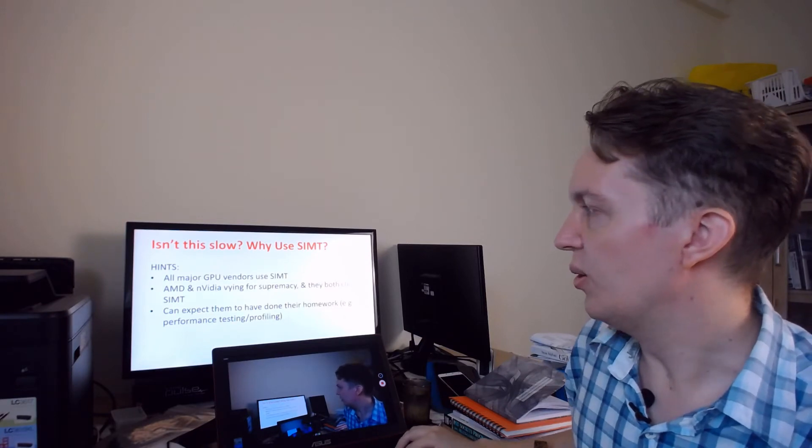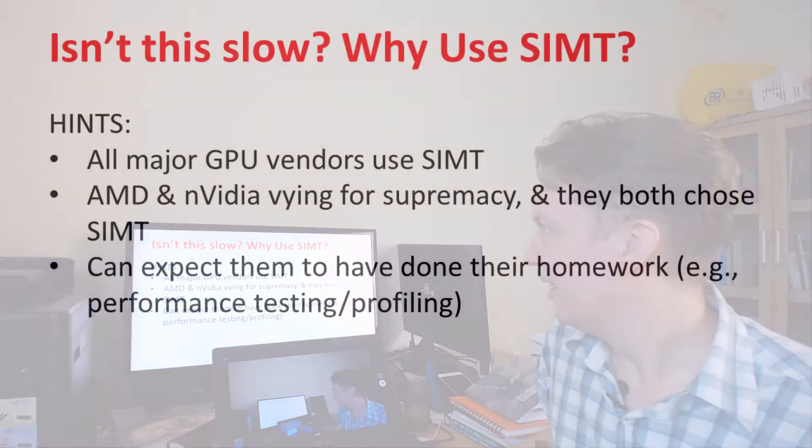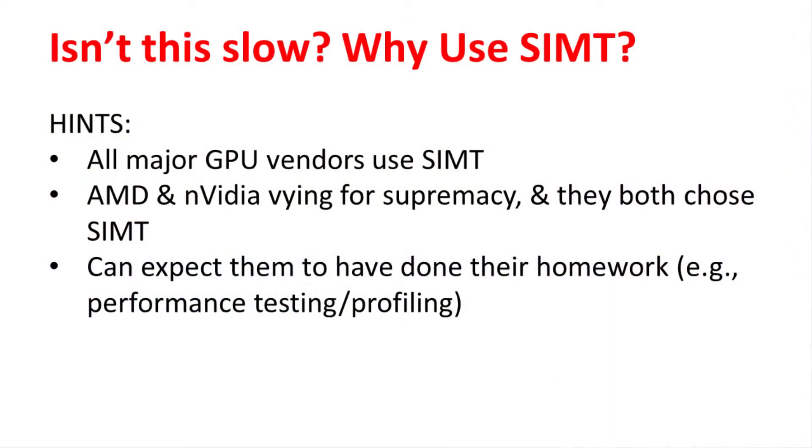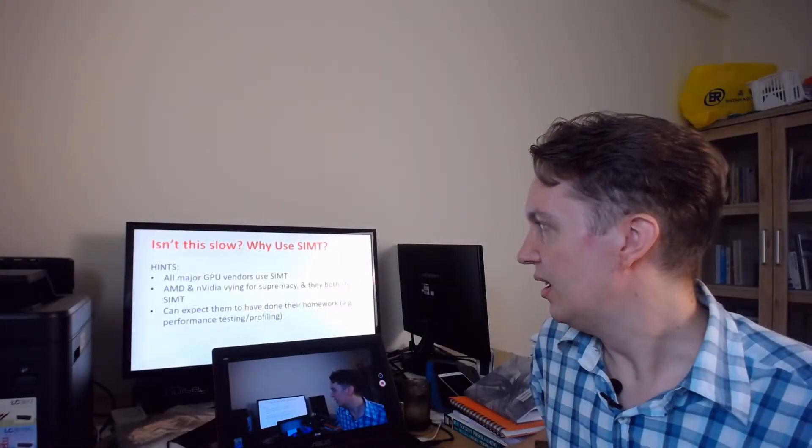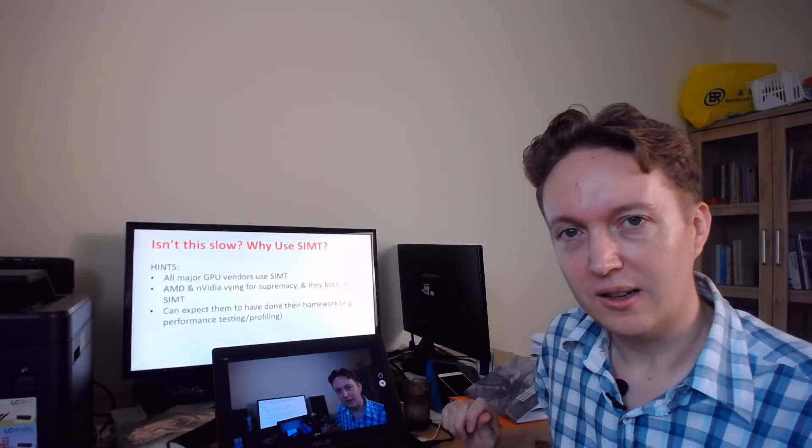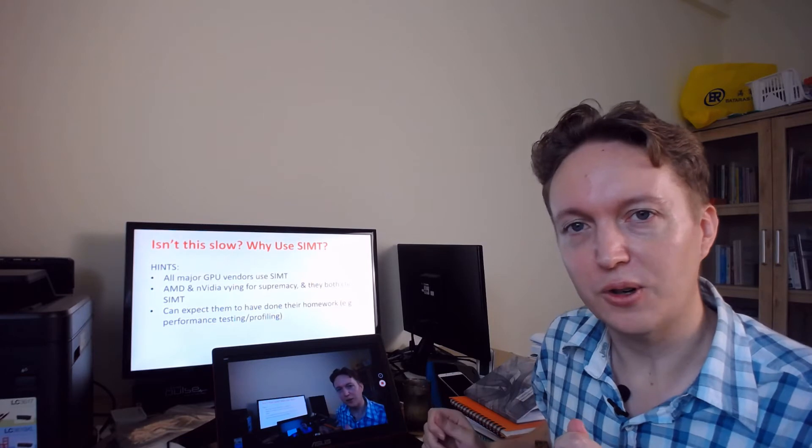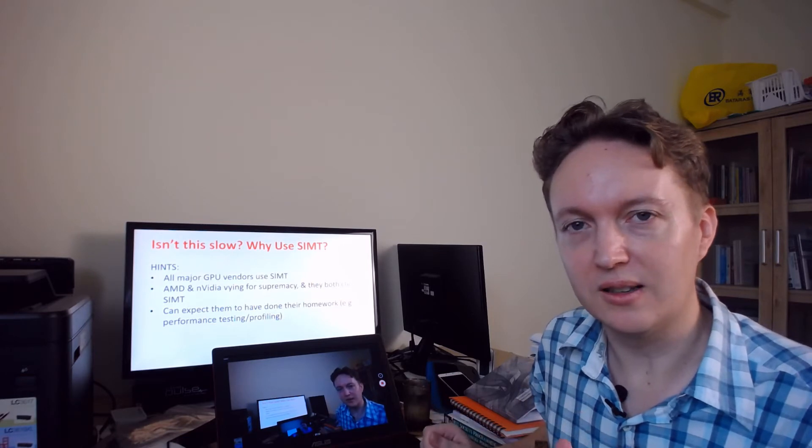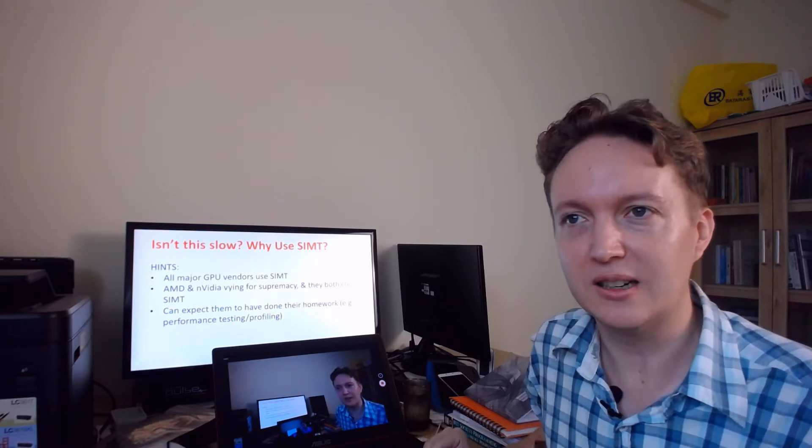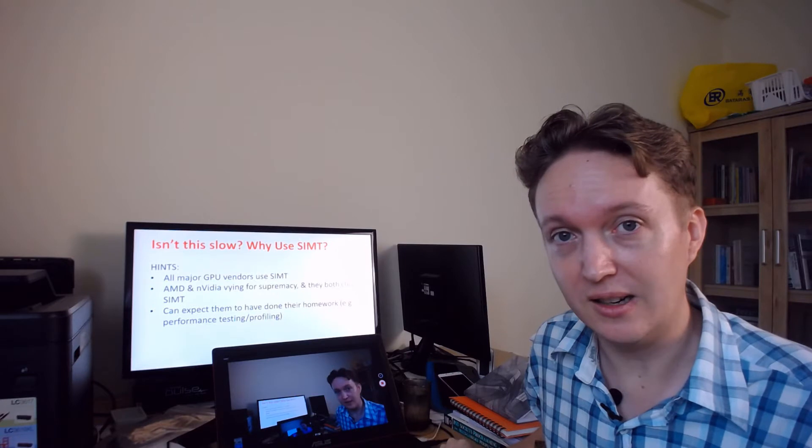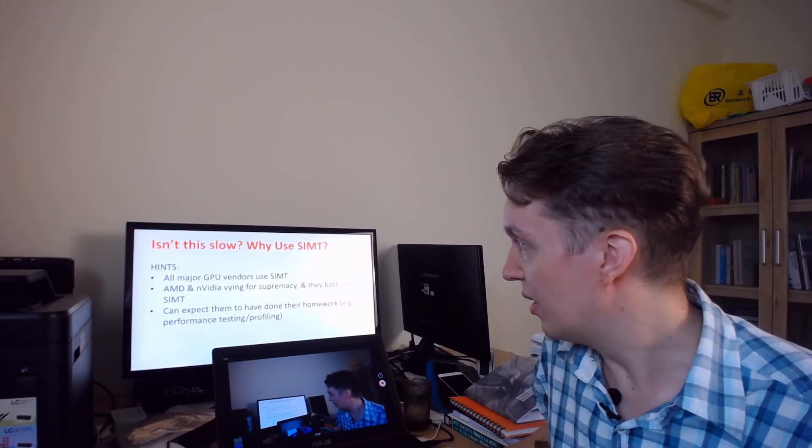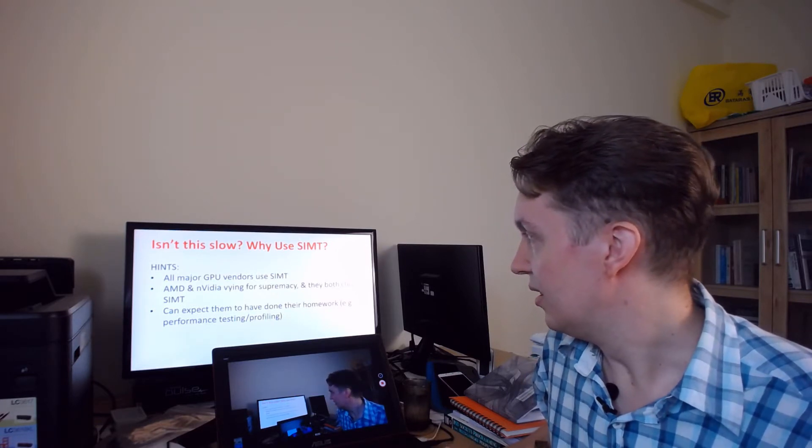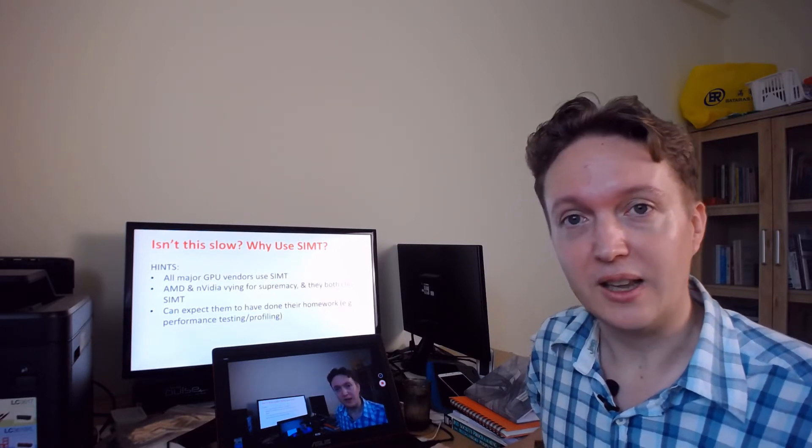So let's go through that. First hint: all major GPU vendors have switched to this architecture and AMD and NVIDIA, the two biggest, are competing against each other for supremacy, so they're not going to choose an architecture that they have tested and they know is going to be slower. Basically you can expect them to have done their homework.